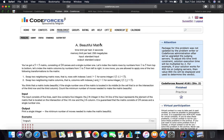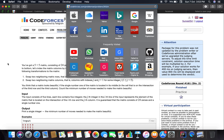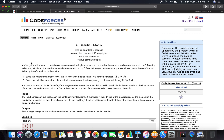Hello guys, welcome back to a new problem - problem number 263A. The link is problem set slash problem slash 263 slash A. It's a long problem to read but a very easy problem. The problem category is type A and the name is Beautiful Matrix.